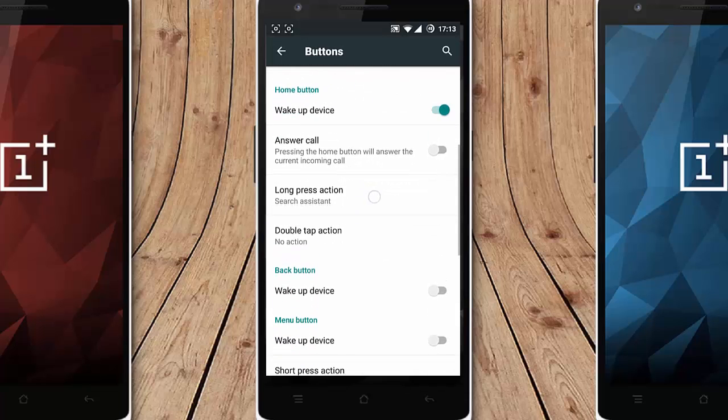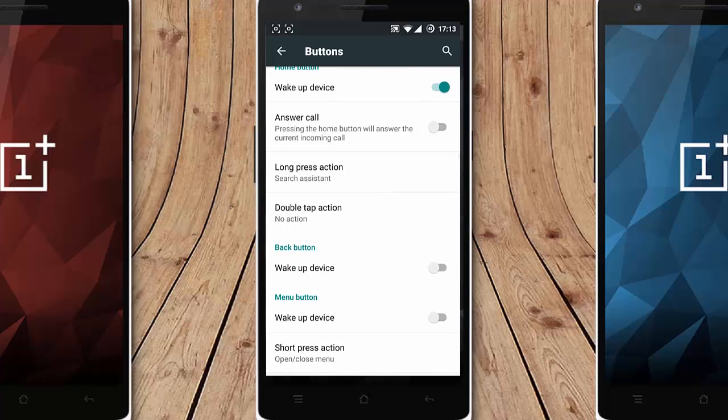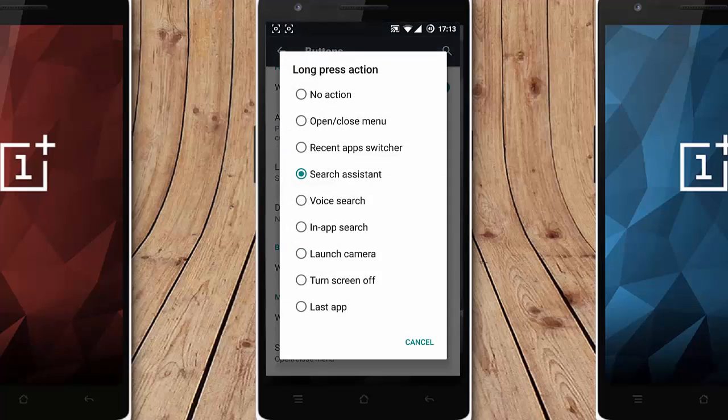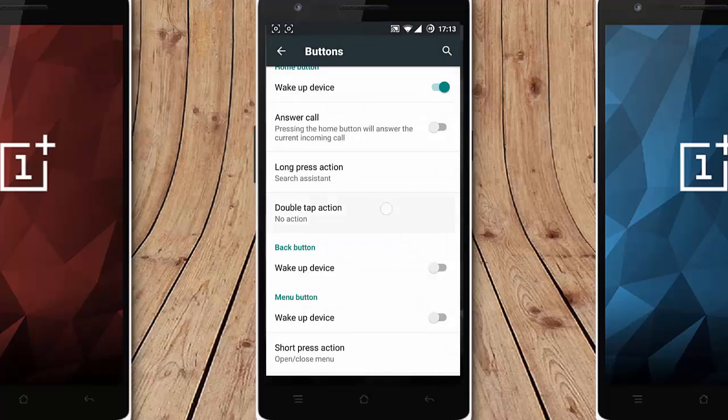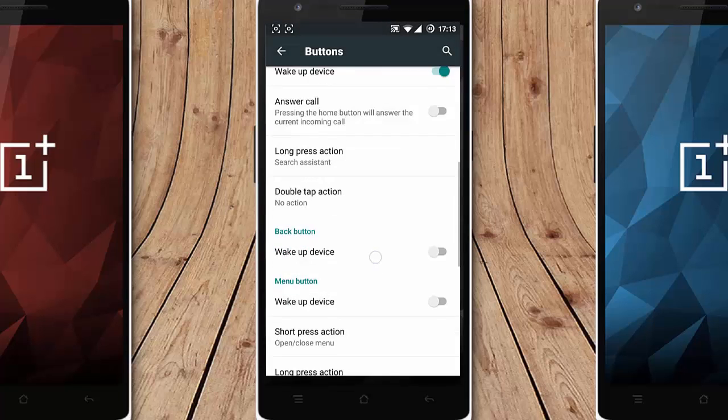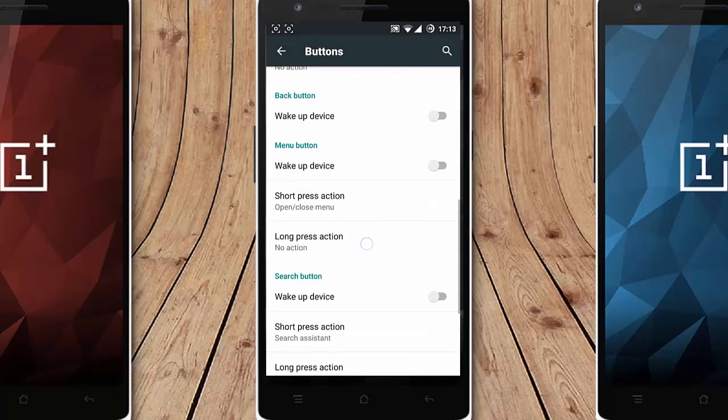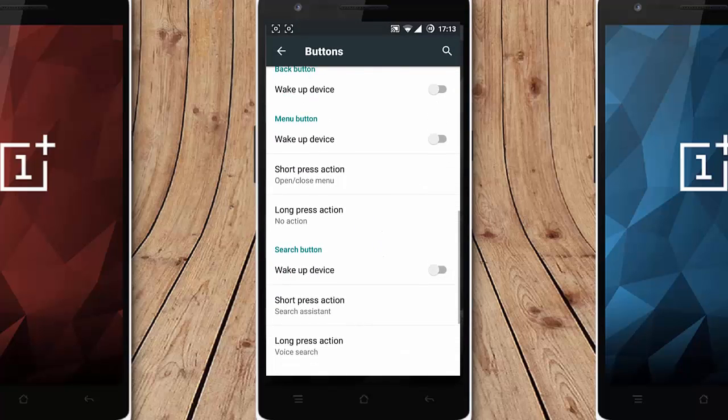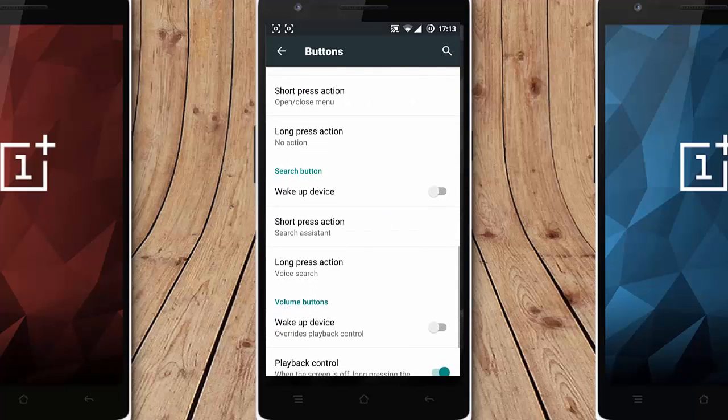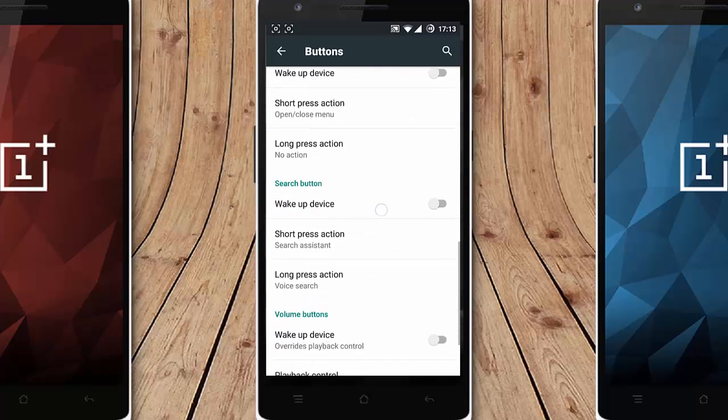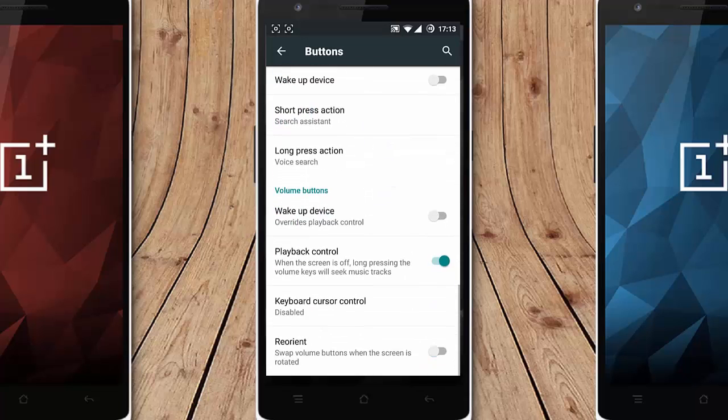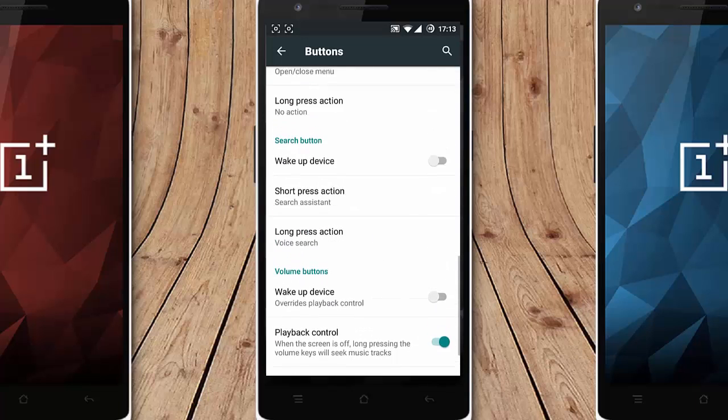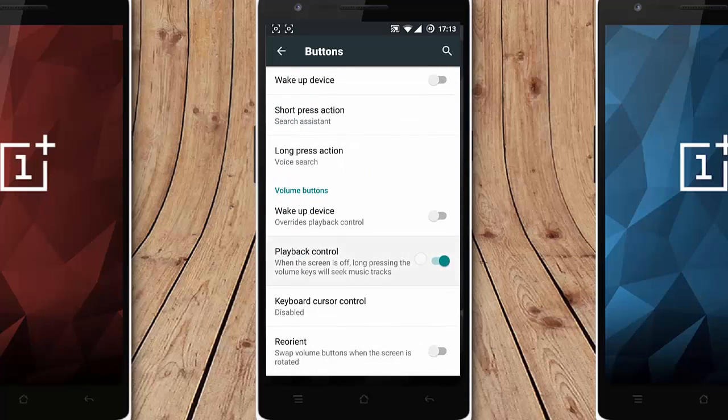And you can also customize all the navigation buttons. Customize like long press action and the double tap action, everything you can customize from here. These are all the options and wake up design. You can also use this playback control.